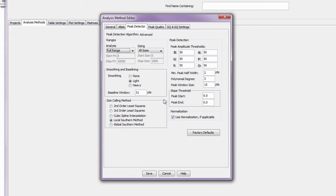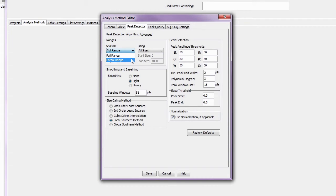You can select the full analysis range to analyze all the data points collected by the CE, or you can specify a specific range.